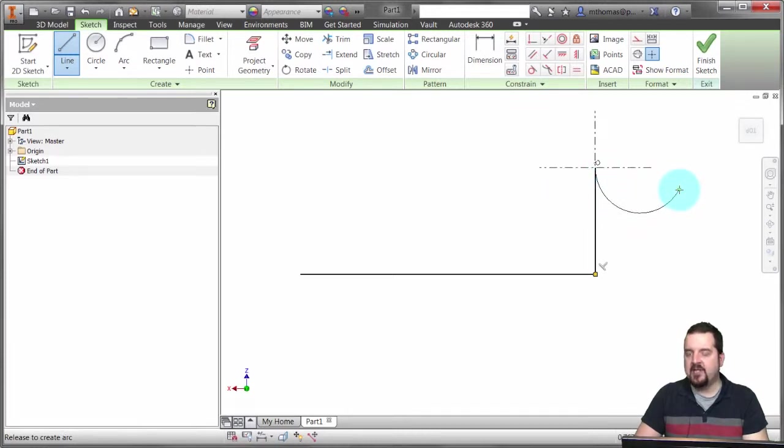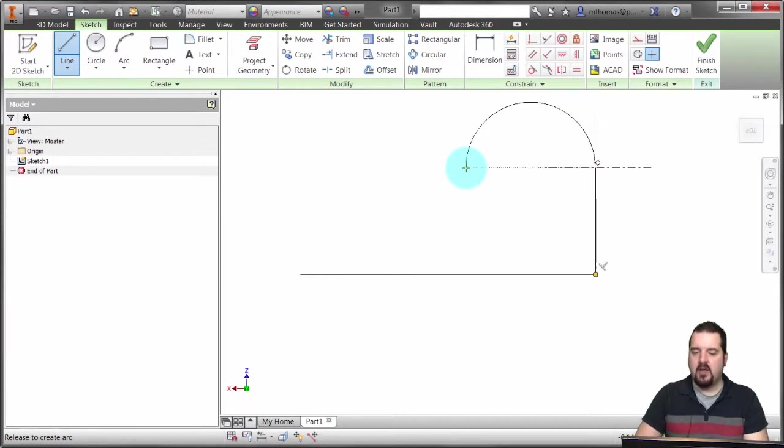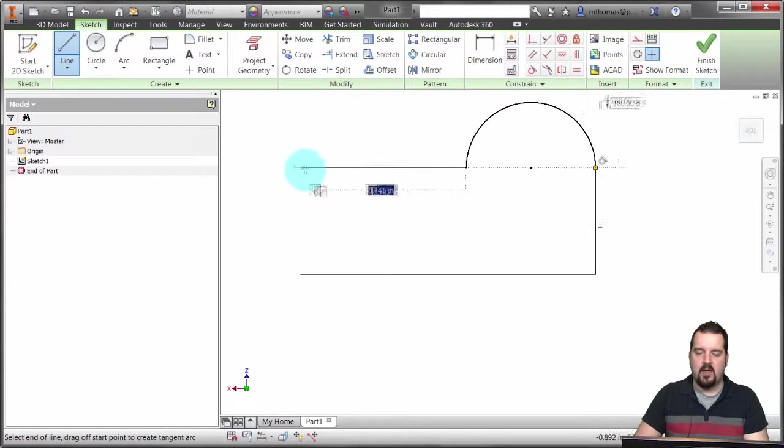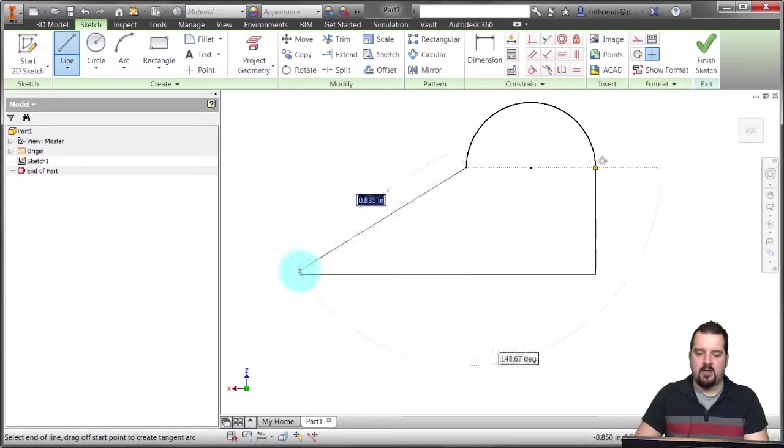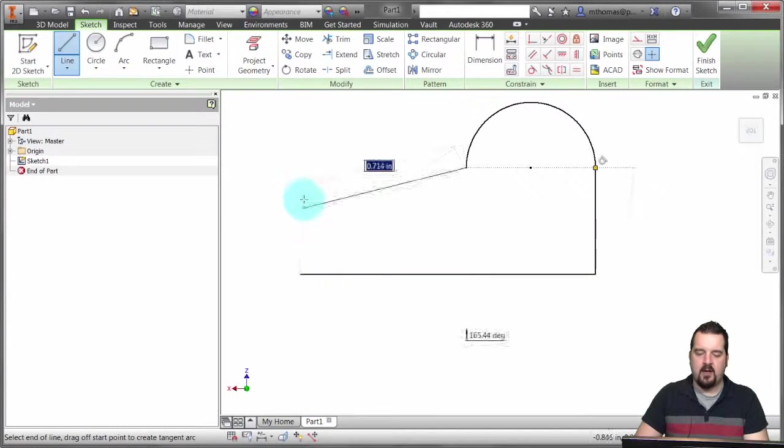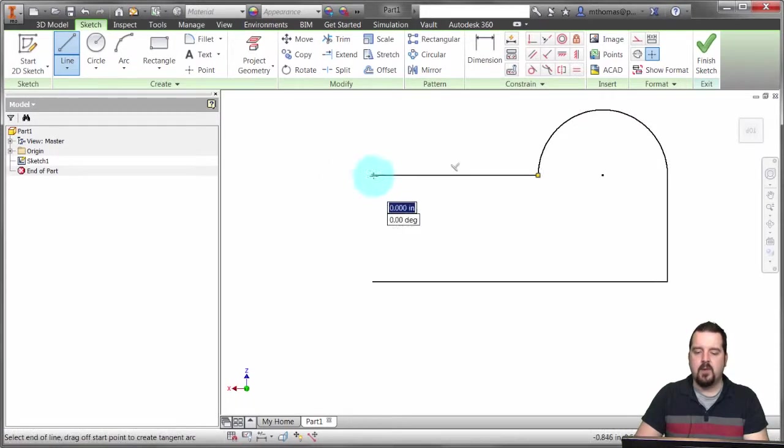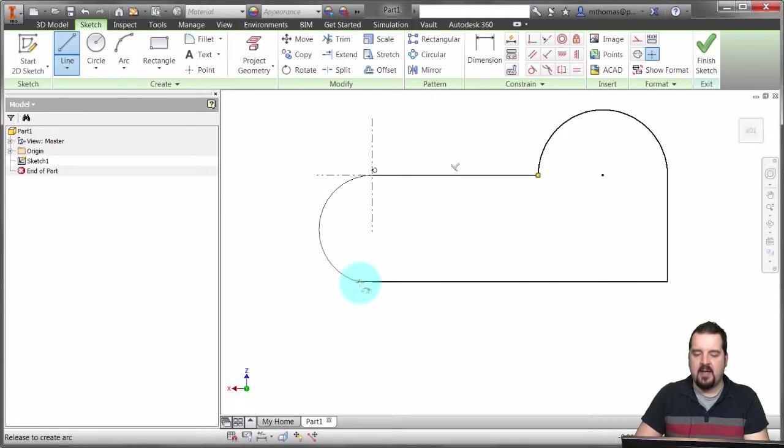So now I can come in here, pick that point, come over here and click, and drag here to create that offset and specify that point. Now what's really cool about it, if you haven't looked at this in a couple of releases, is that it will actually create the tangencies of both sides.